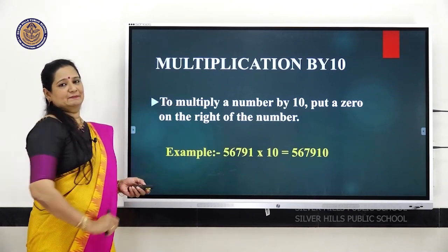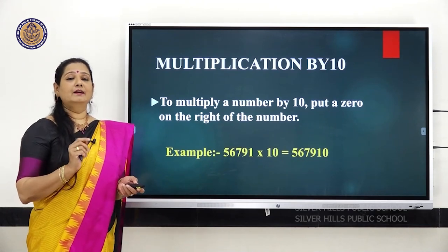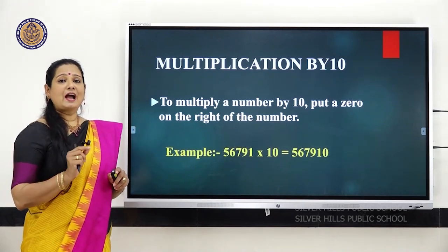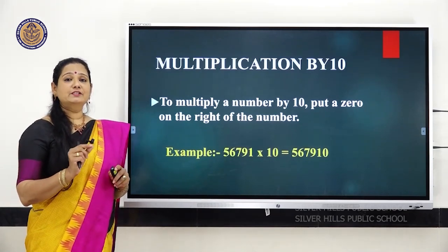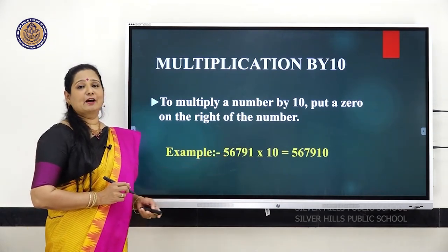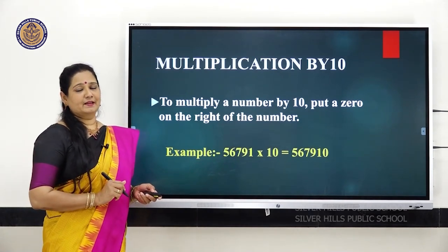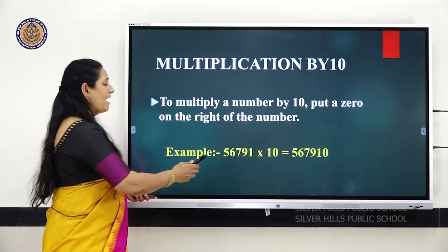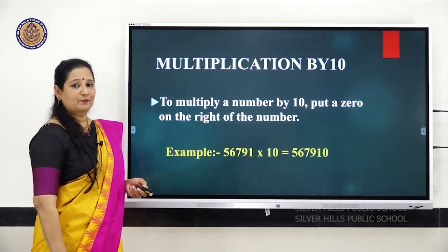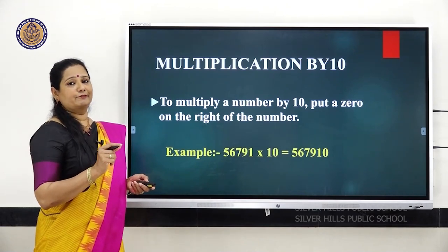Multiplication by 10. How can you multiply a given number by 10? To multiply a given number by 10, you have to add an extra zero towards the right side of the number. For example, 56,791 multiplied by 10 — first, you write the number 56,791 and add an extra zero towards the right side.